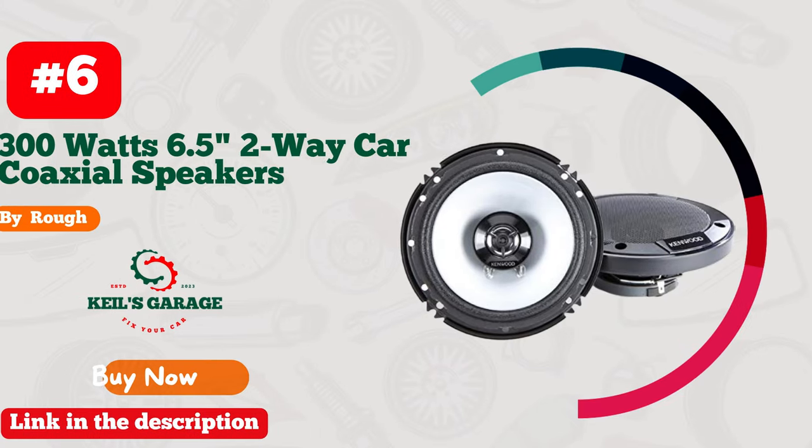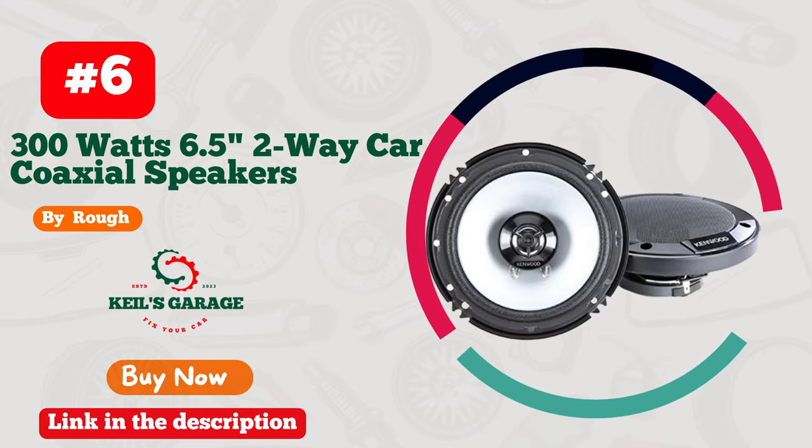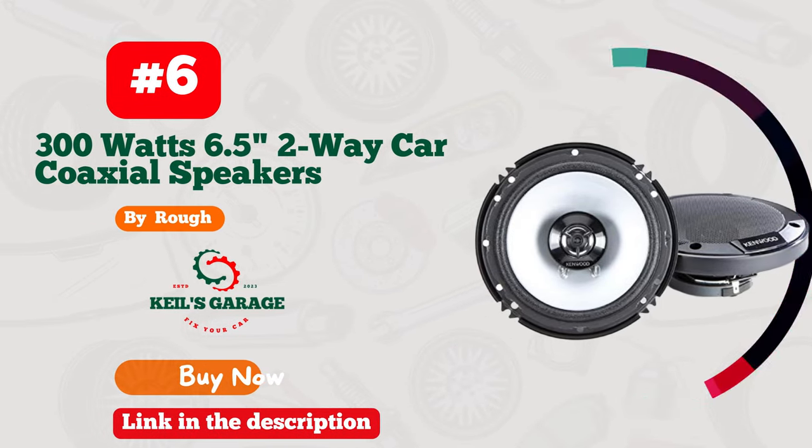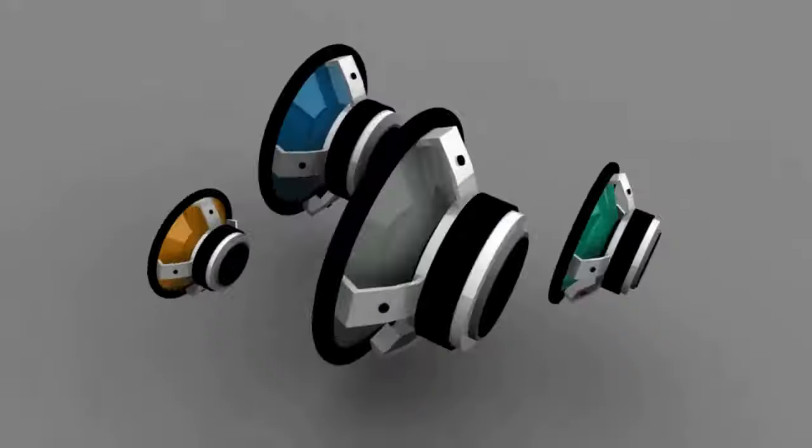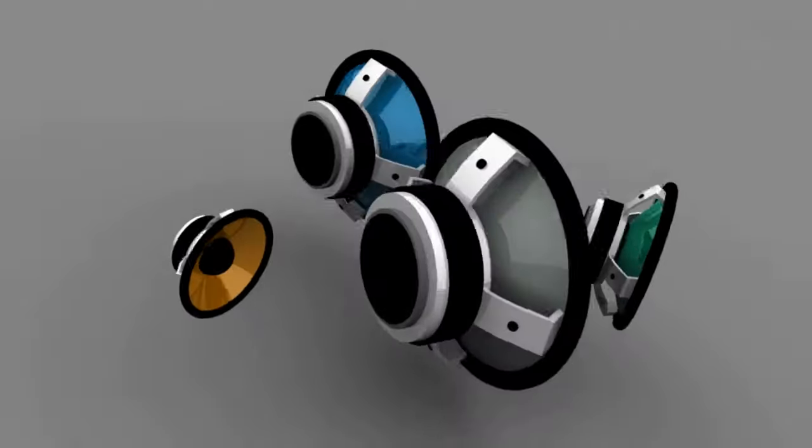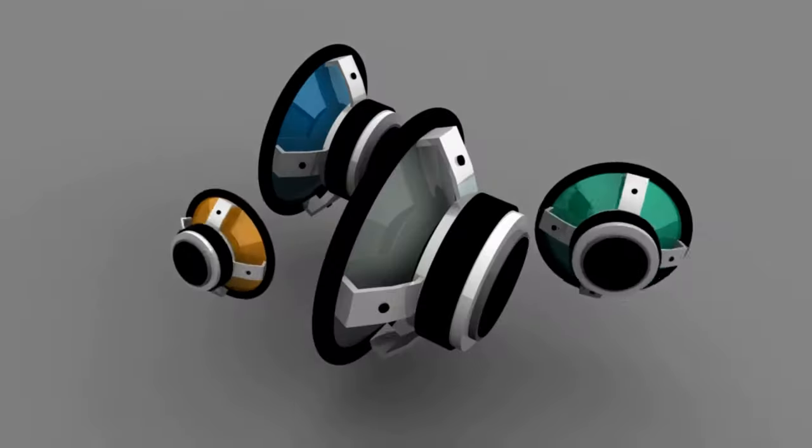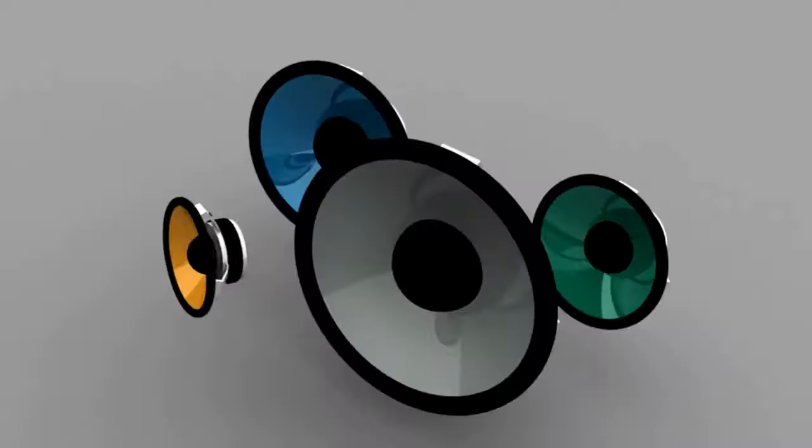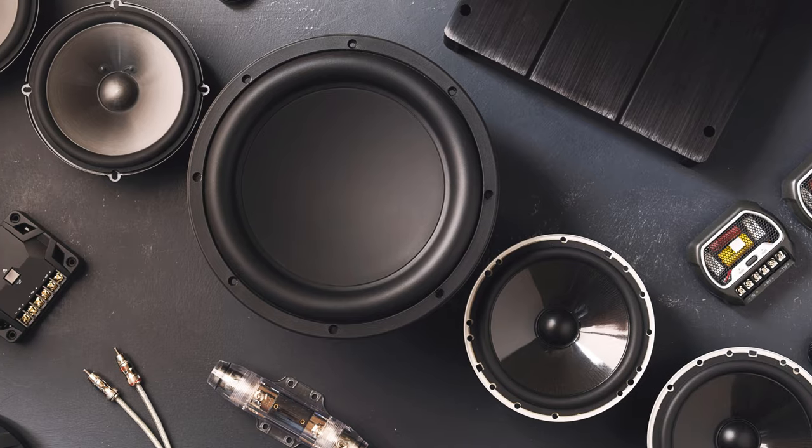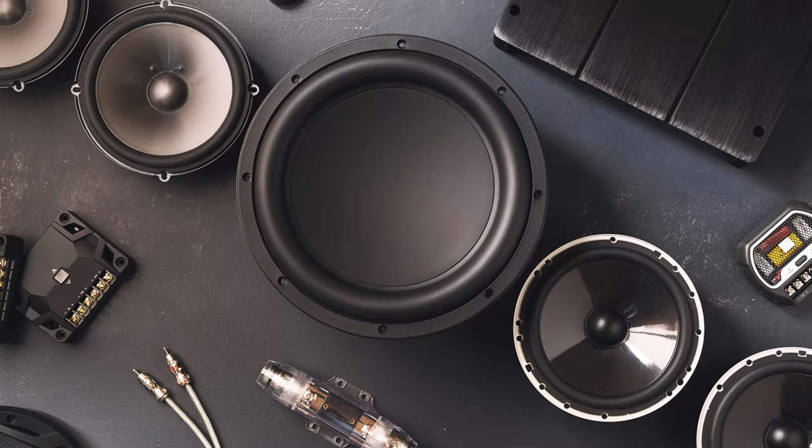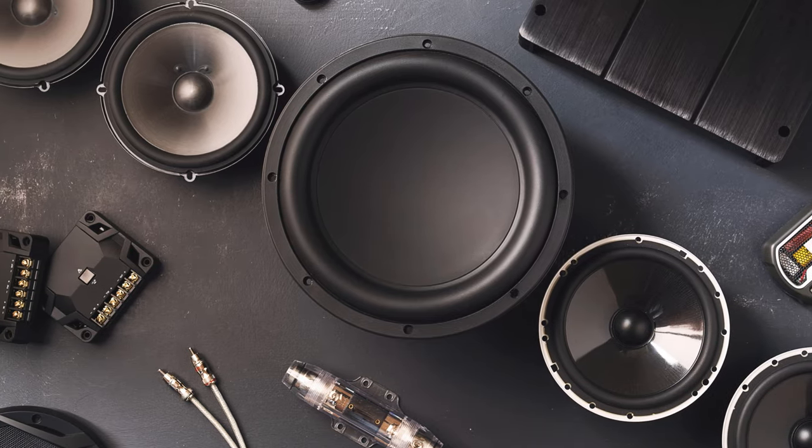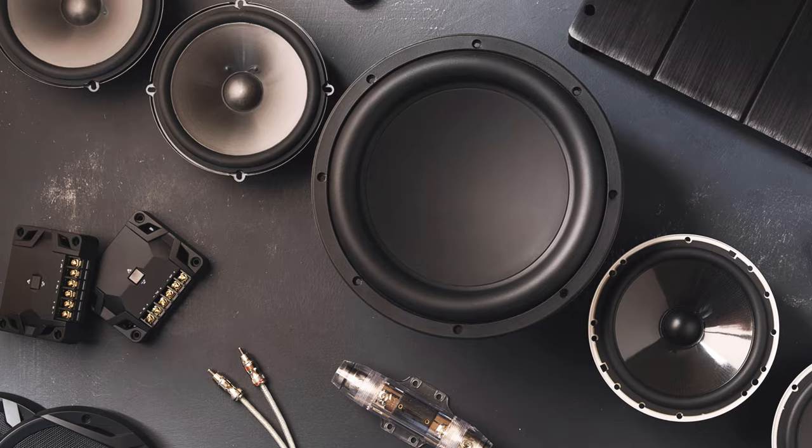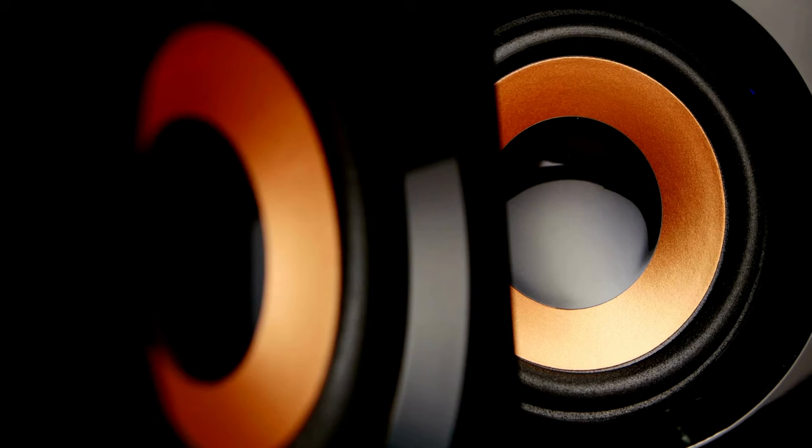Number 6. The Kenwood KFC 300W 6.5-inch two-way car coaxial speakers with sound field enhancer, a true auditory delight for your ride. Elevate your driving experience with these powerful 6.5-inch speakers that pack a punch. The crisp sound quality and dynamic bass make every beat resonate through your car.